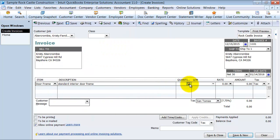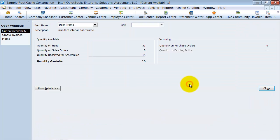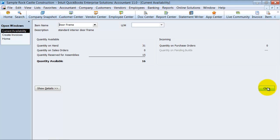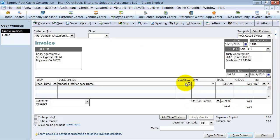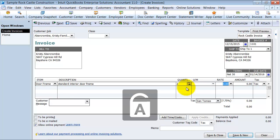I can see quantities on hand right there. I'm going to go ahead and say we're buying two and the sales rate is $100 each.